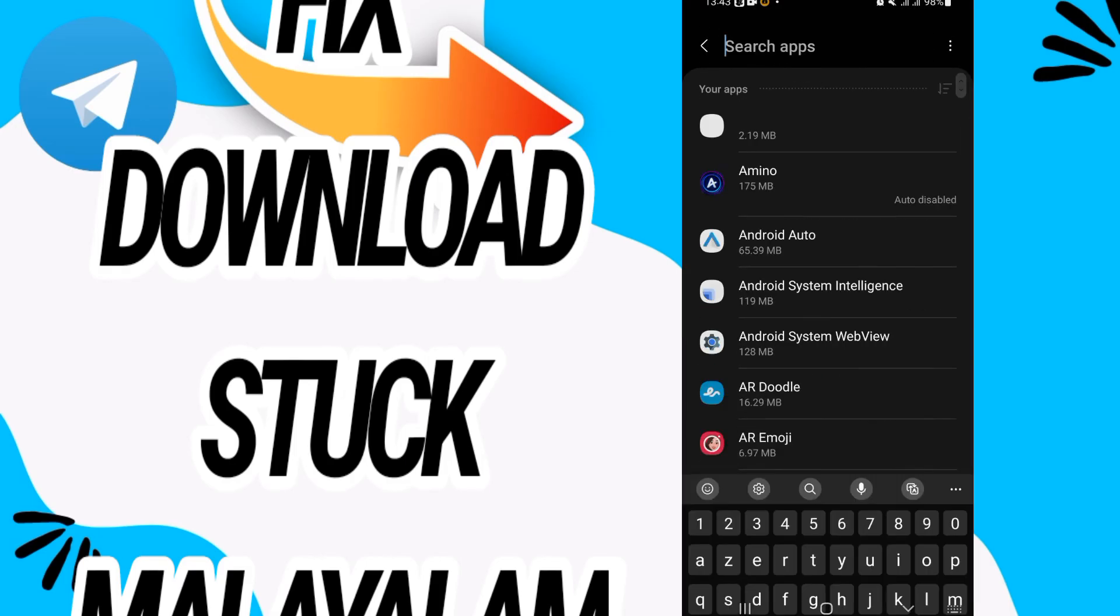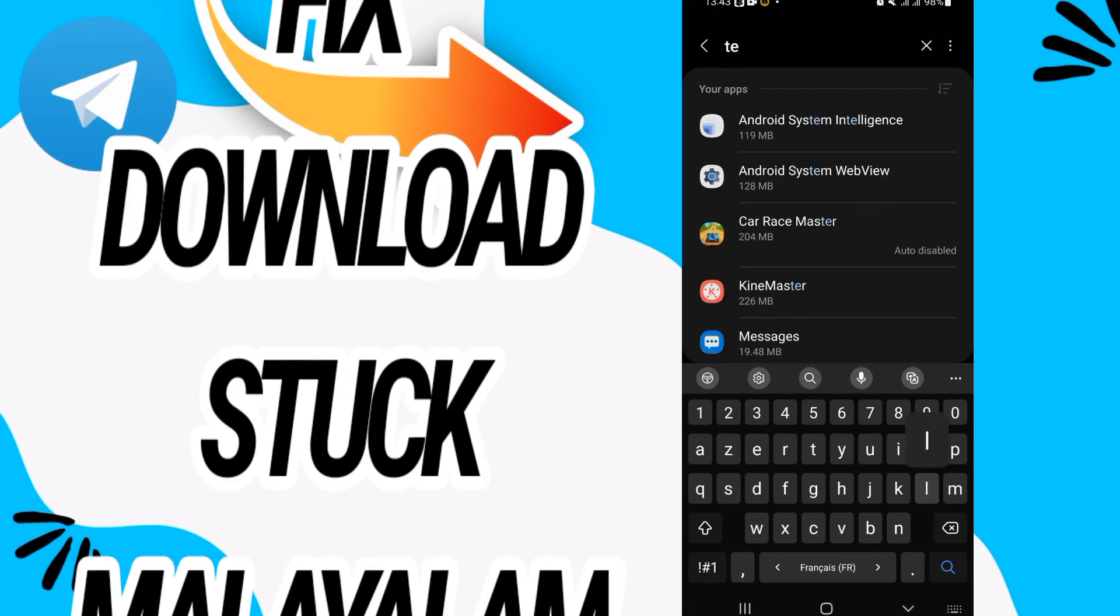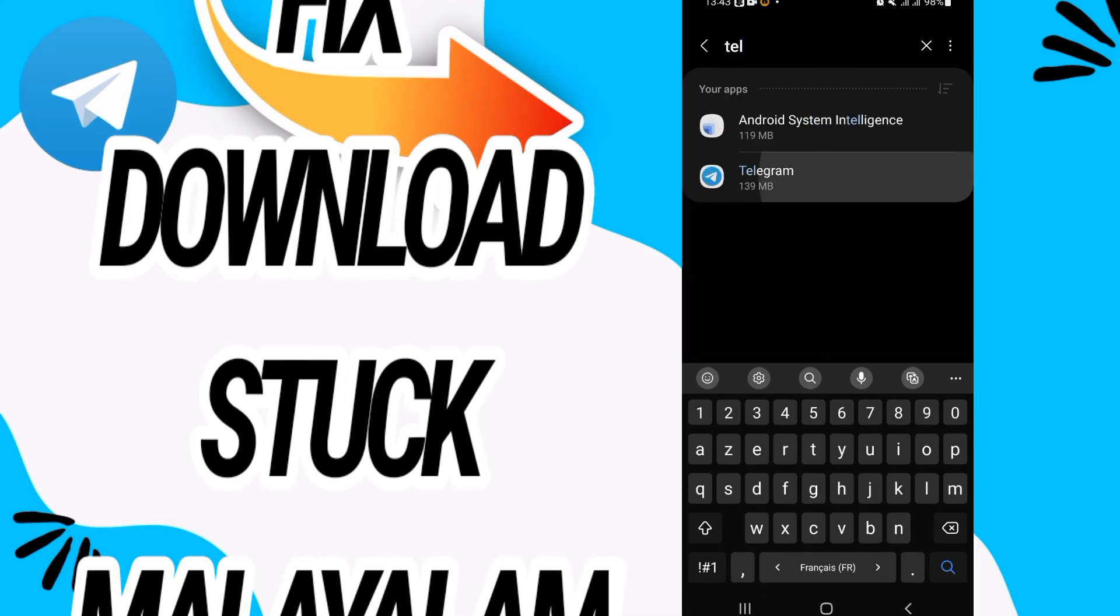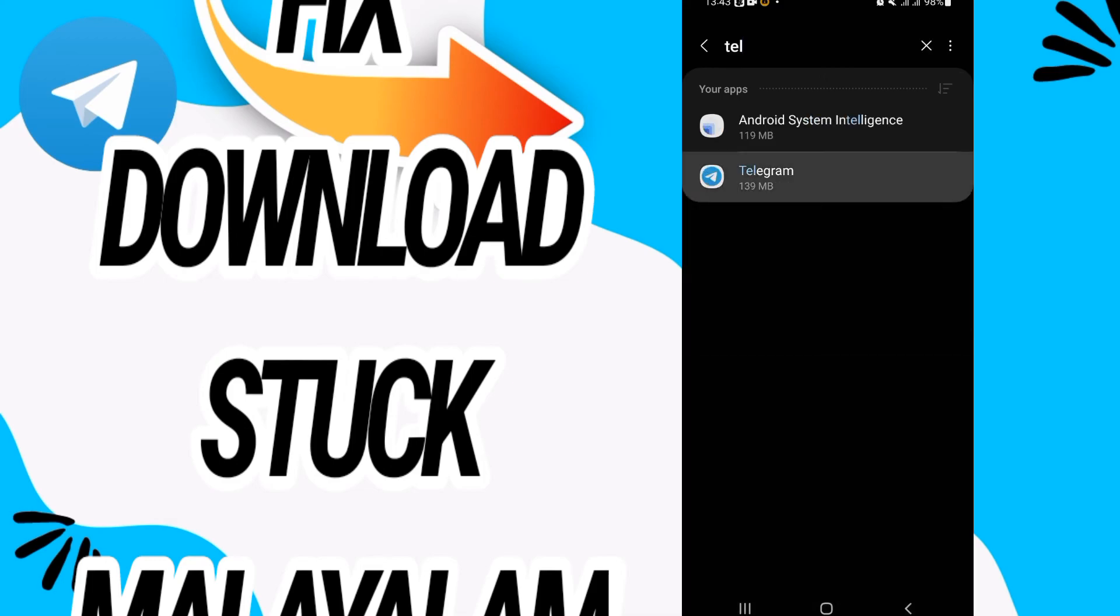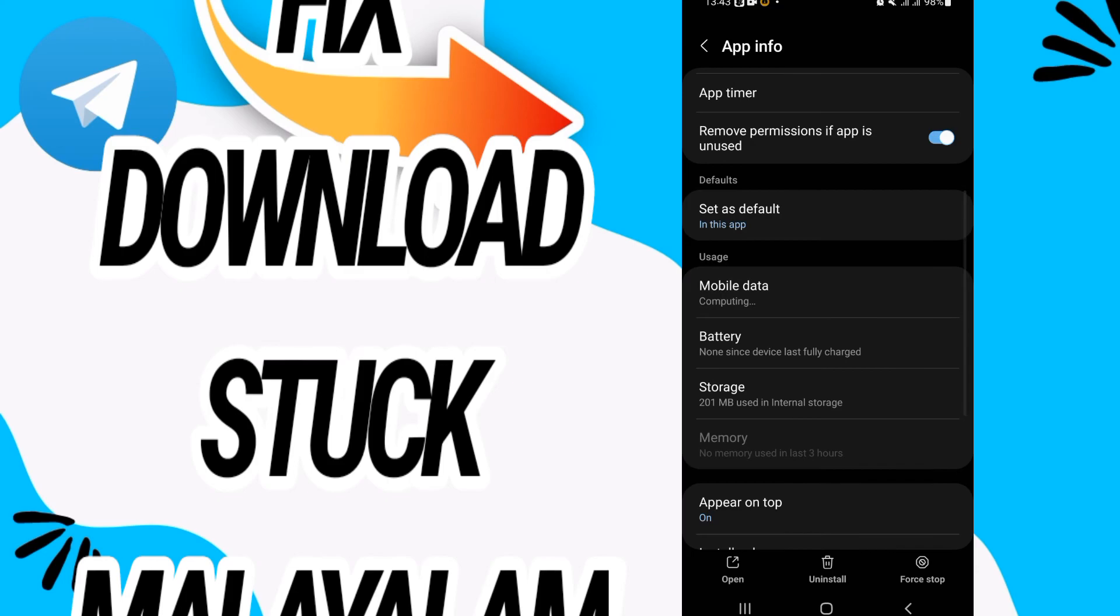Here on Apps option, search for Telegram. Now open Telegram when you find it and click on Storage.